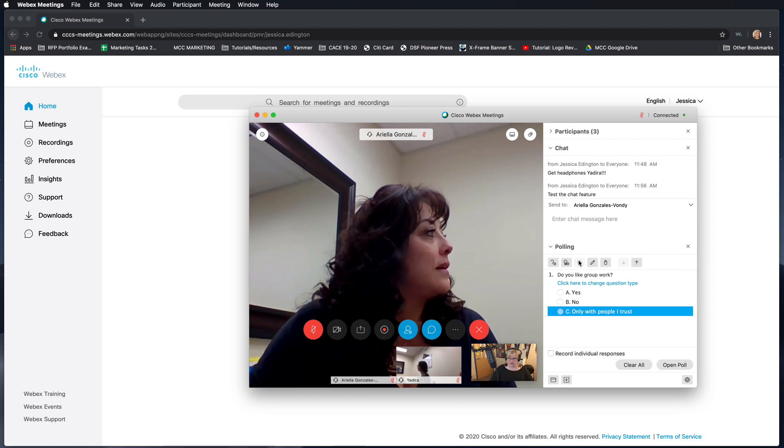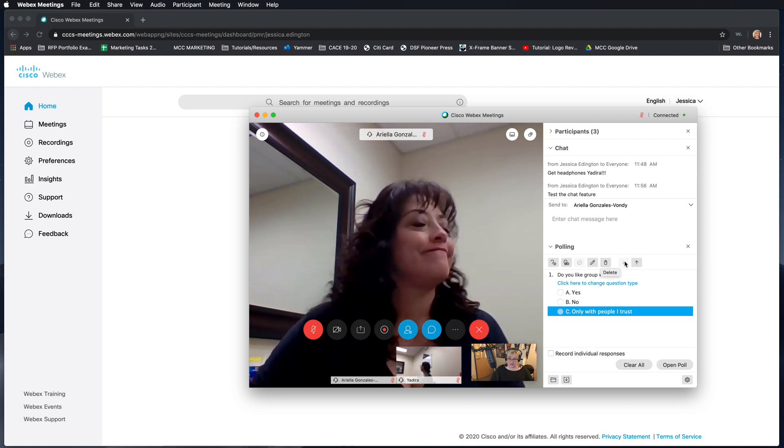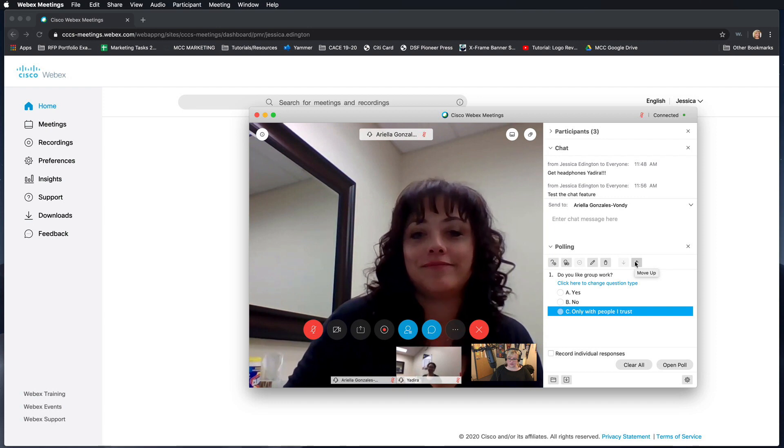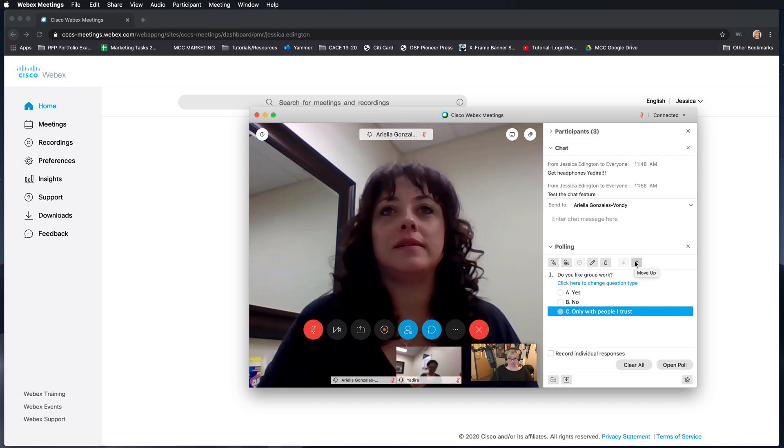And then in addition to this you can edit an item or trash an item and then you can also move up or move down one of your questions.